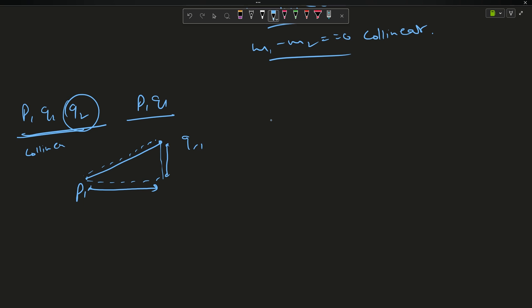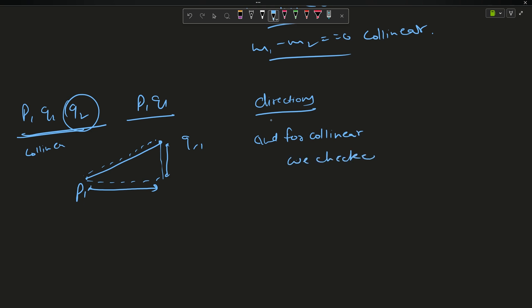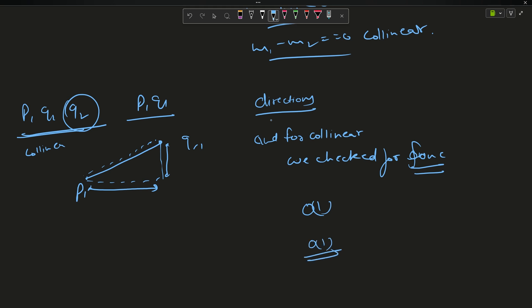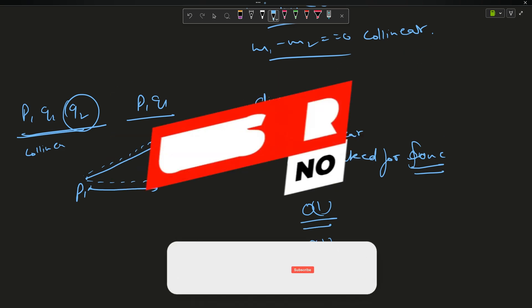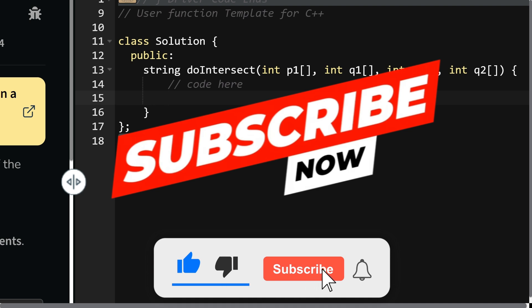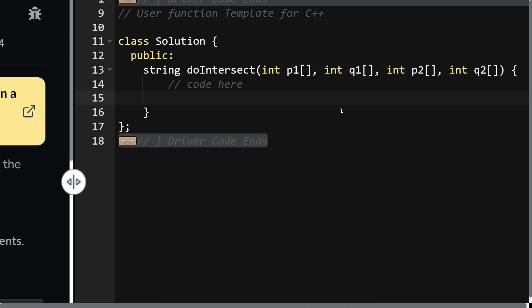The algorithm first checks directions, then checks the on-segment function. Time complexity is O(1) because there are only minimal operations, and space complexity is also O(1). Let us move to the coding area.